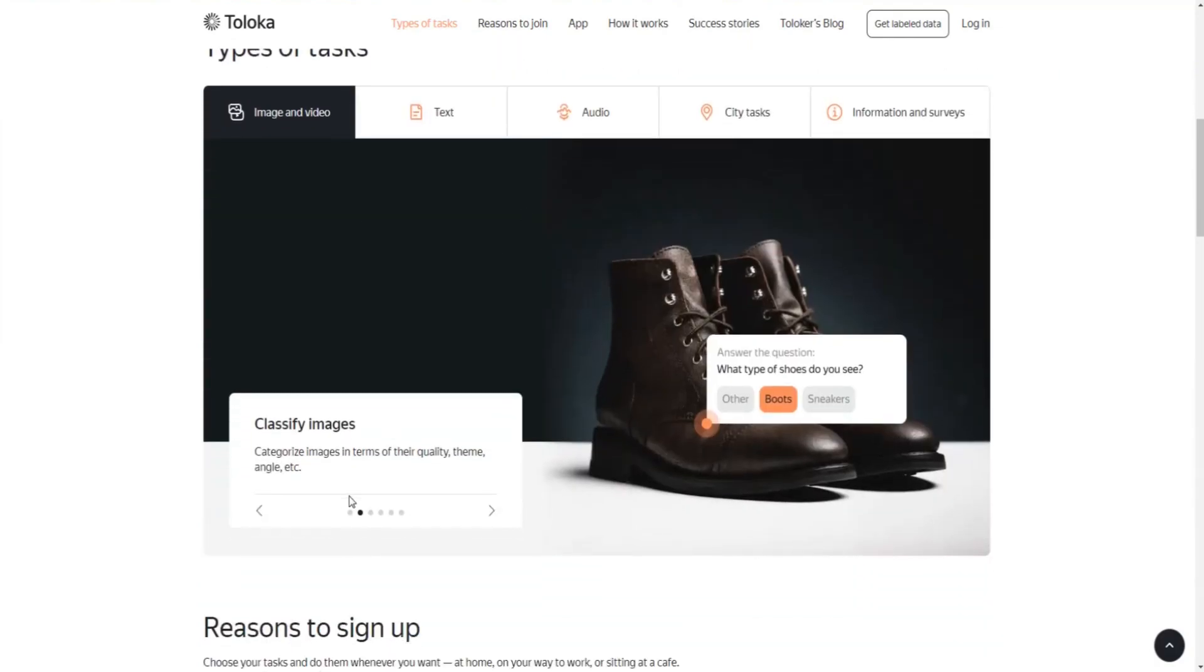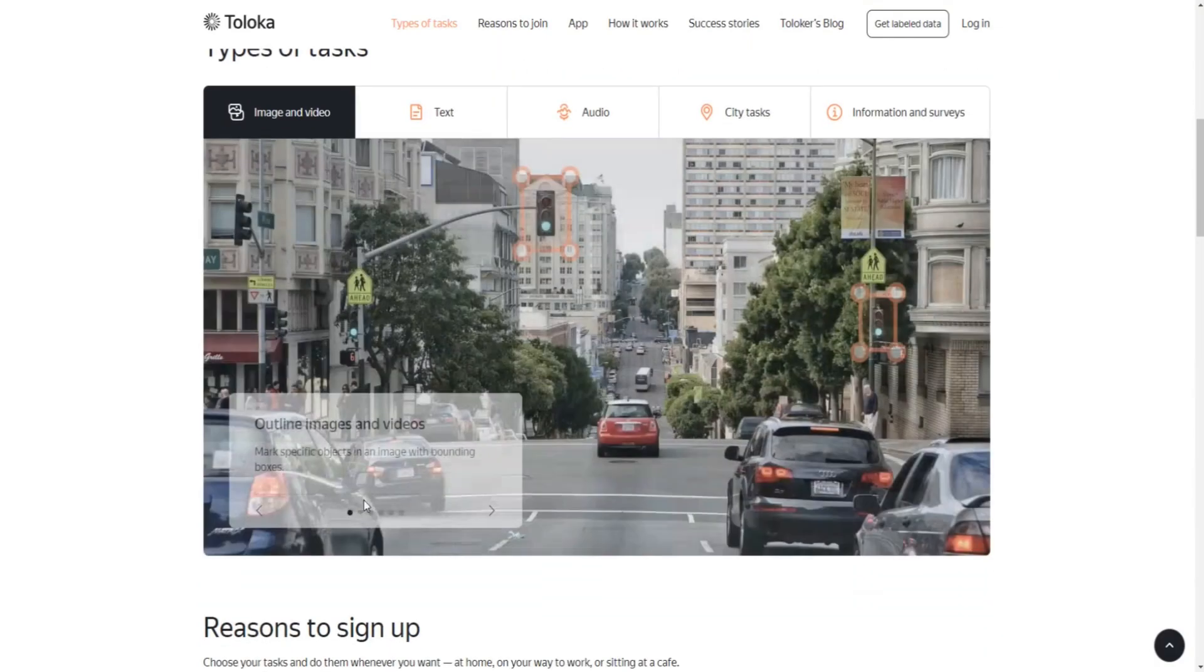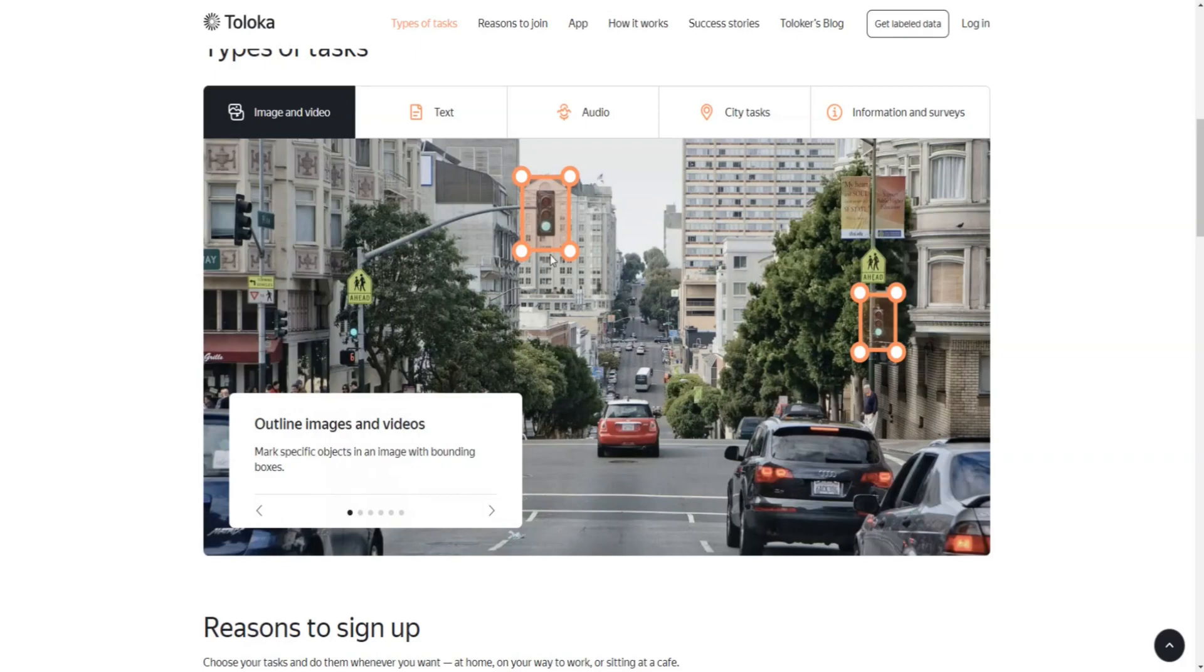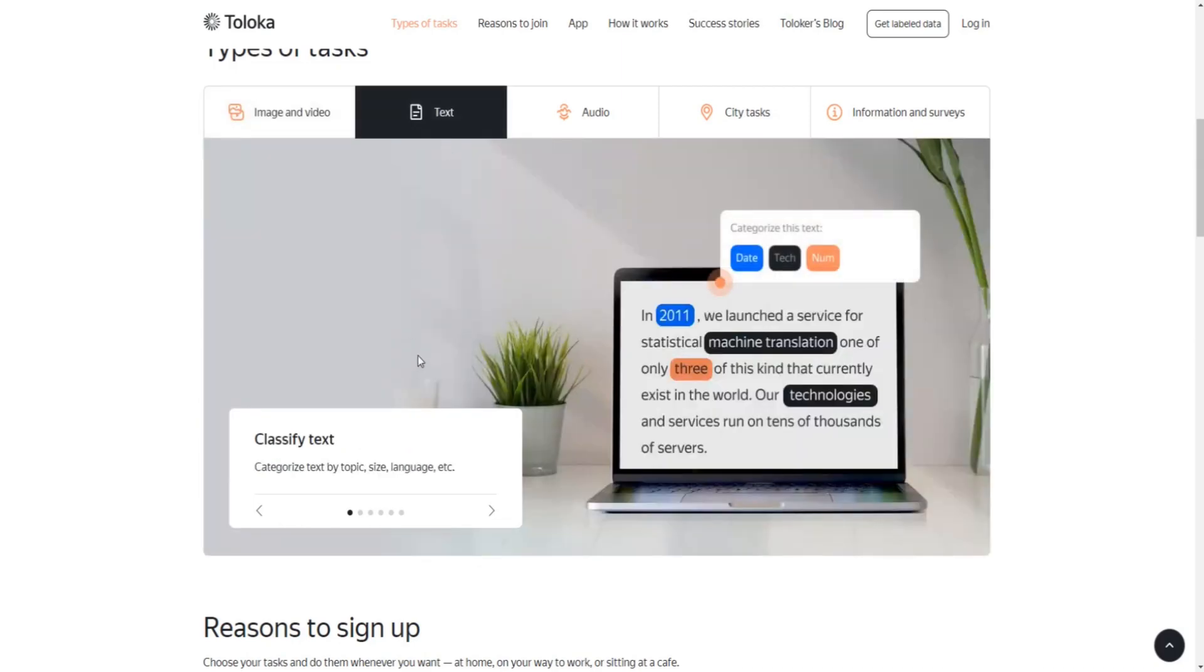Some tasks will require you to outline images and videos and to mark specific objects in these images with bounding boxes, like you see here on this example. Some will require you to categorize written text by topic, size, and language.